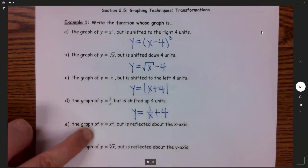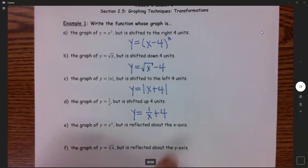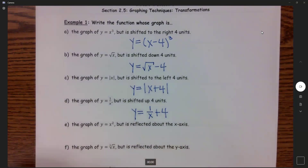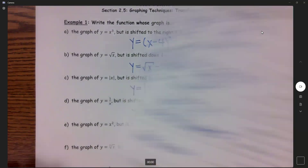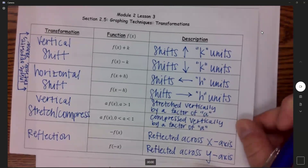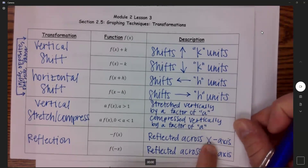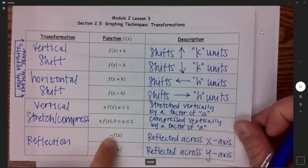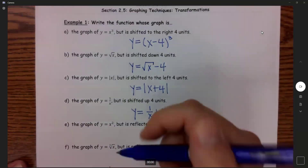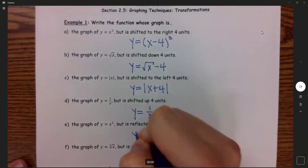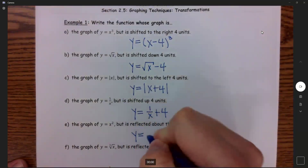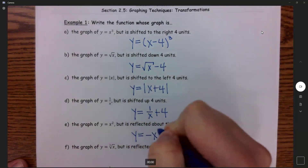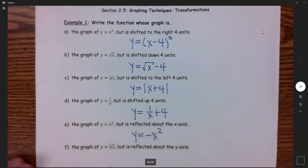Part E: the graph of y equals x squared, but it's reflected across the x-axis. If we are reflecting across the x-axis, that negative just needs to go out front. So this will be y equals negative x squared.